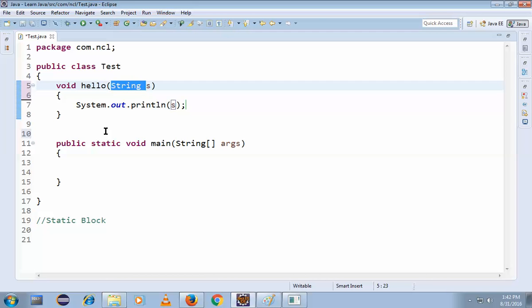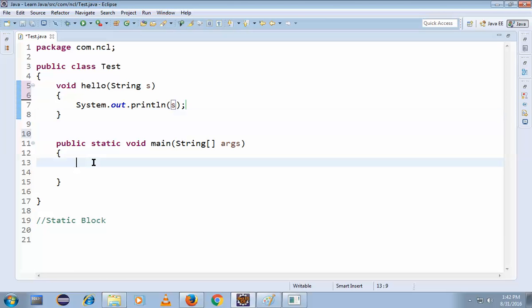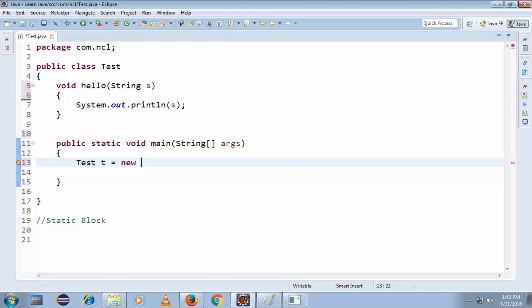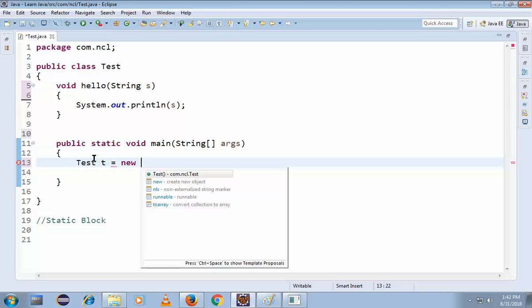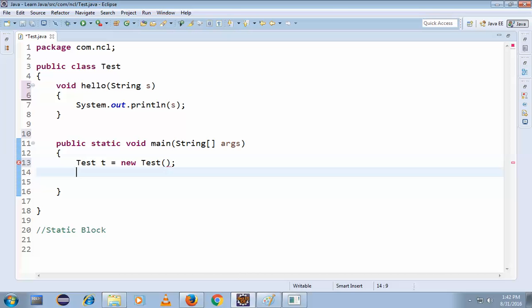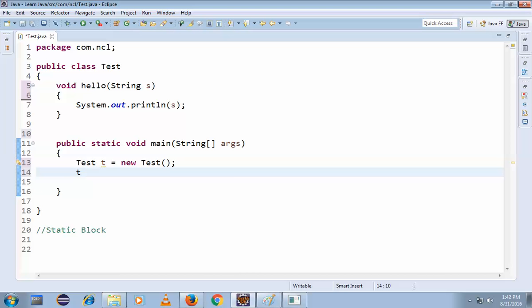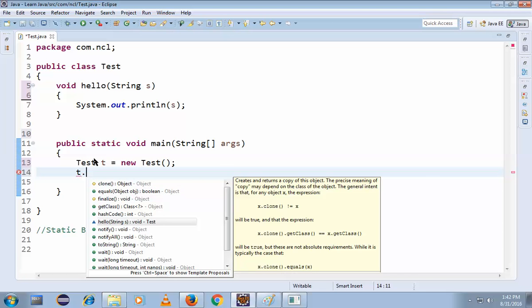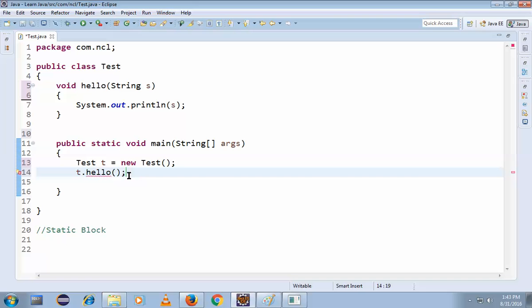Now I'm having hello here. Then how to execute this method? You know how to execute this method, right? Simply creating an object. Yes, Test t = new Test(). So t.hello(). It's here, hello.